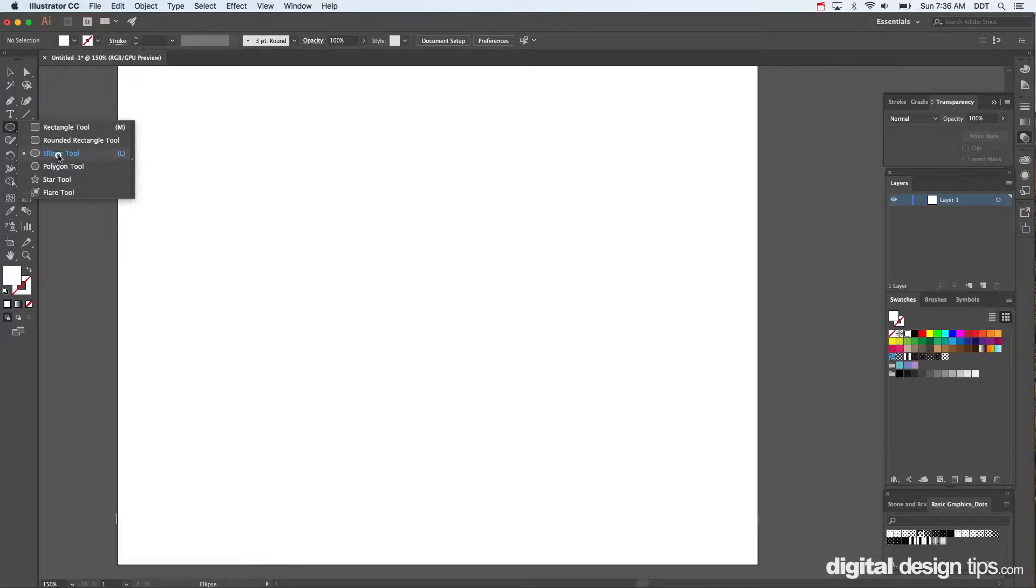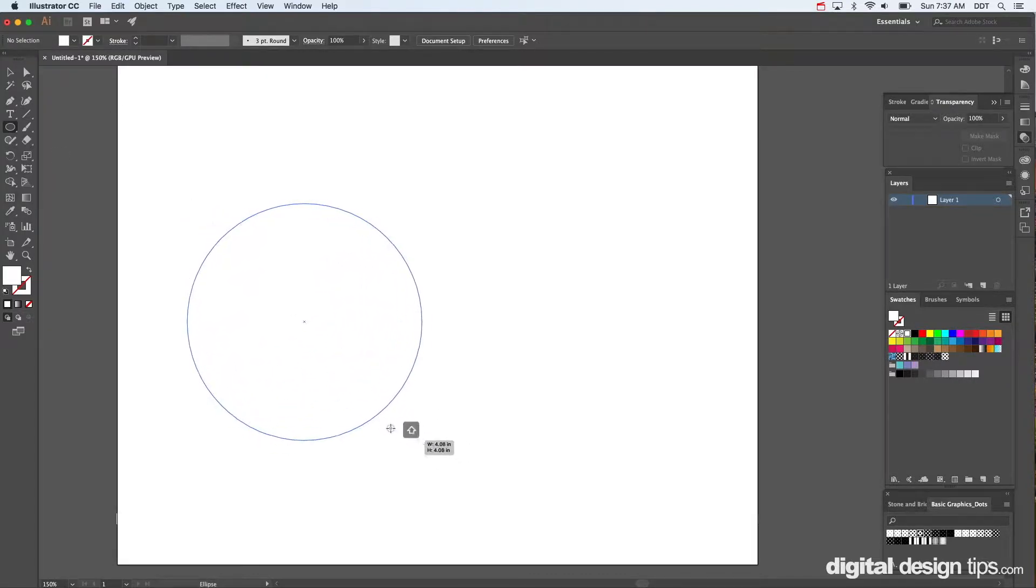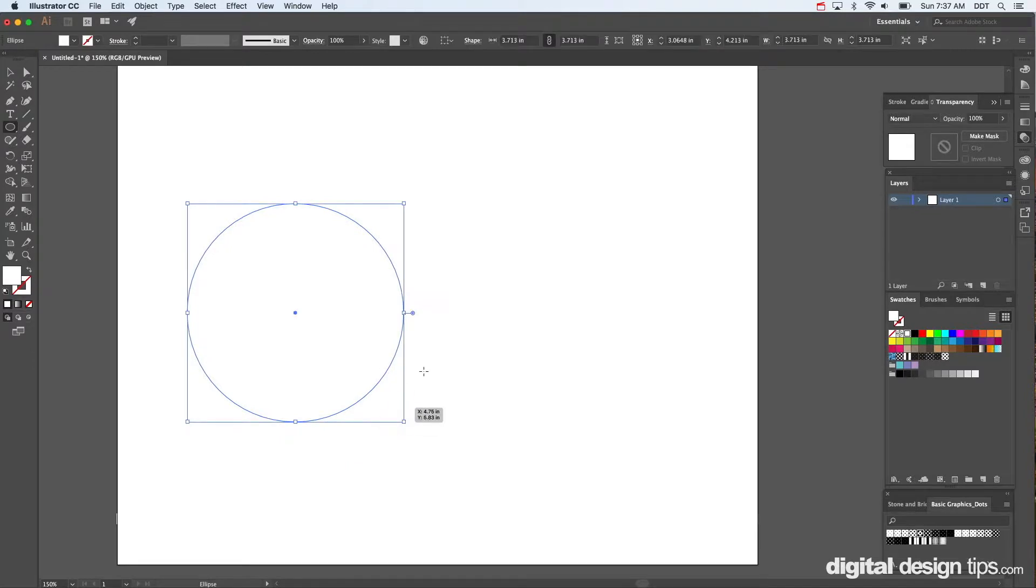We're going to make a circle here. I already got that. And I'll fill it with something. Hold Shift, by the way, to make a perfect circle. Just in case you didn't know that.